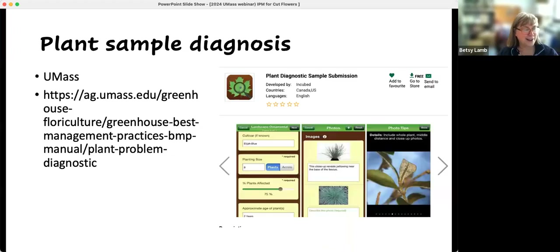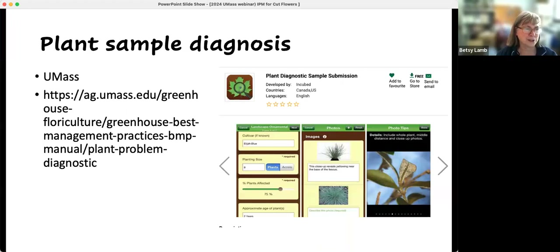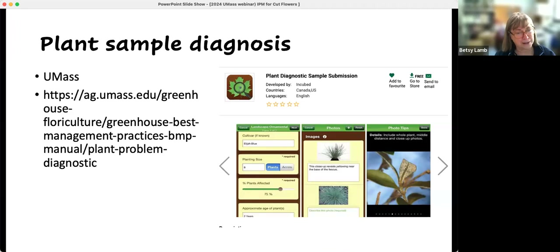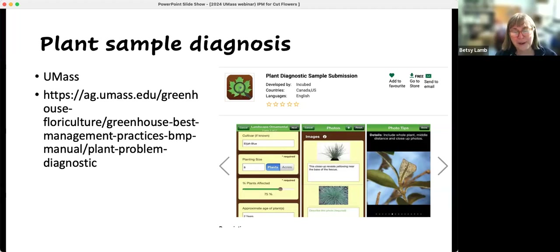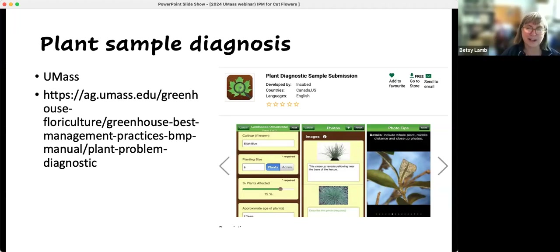There are a couple of resources: UMass does have a diagnostic lab — just Google 'plant diagnostics UMass' to find it. There's also an interesting app run by a bunch of different states where anyone can send in pictures and they'll do some diagnostics — I believe it's a free app. It means you need to be able to take good pictures if you're going to send them in, and you may get follow-up questions asking for more pictures to provide more information.